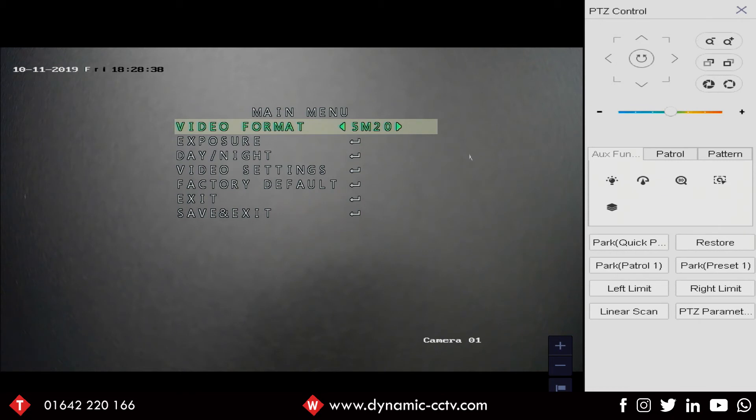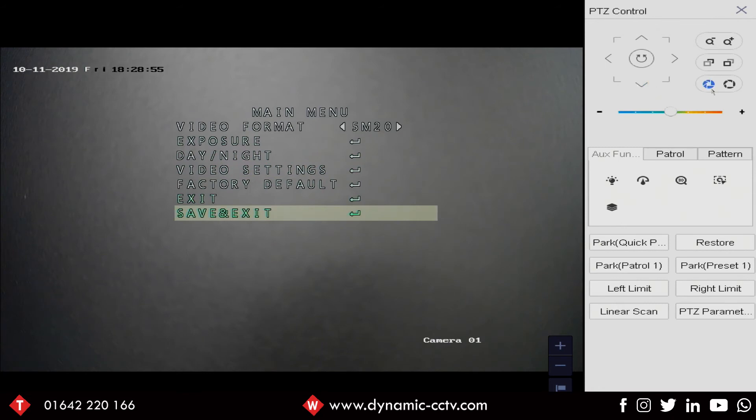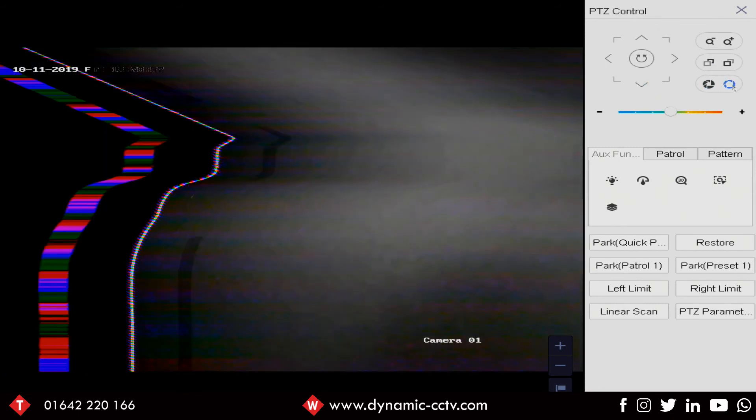So those are the two disadvantages of using 5 megapixel. The main advantage of course is that you get a million extra pixels so more detail in the image. So if we leave that set at 5 megapixel 20 frames a second and save that setting.